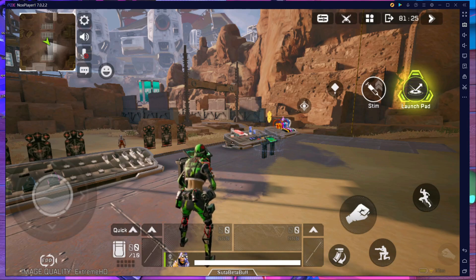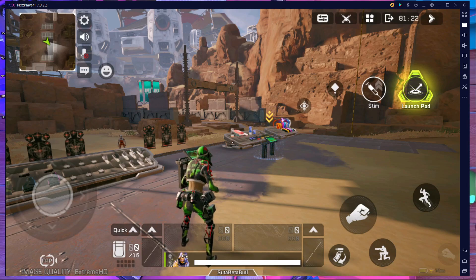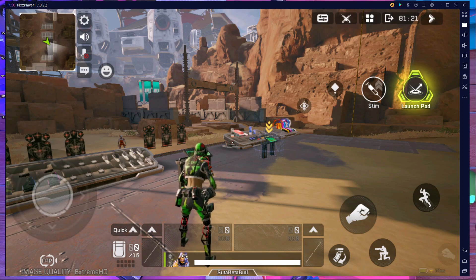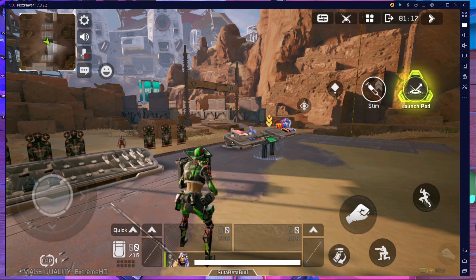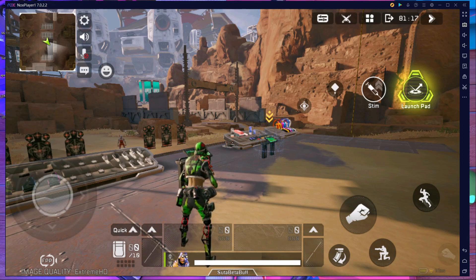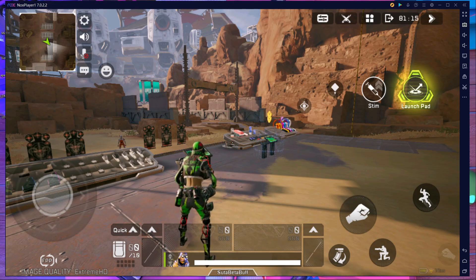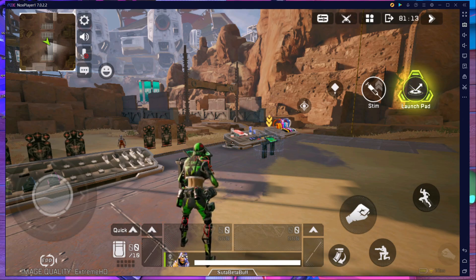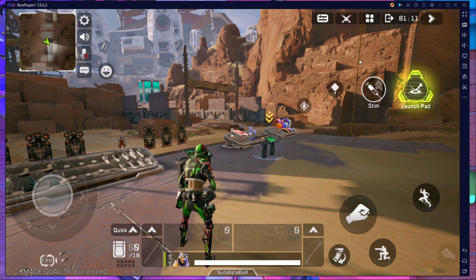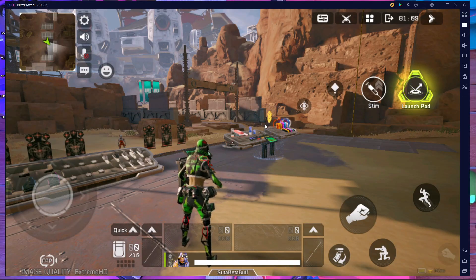Welcome back to a brand new video. In today's video, I'm going to fix the key mapping problem in Apex Legends Mobile. If you play on NOX Player, this video is going to be very important for you because many people are asking me about not being able to move left and right.